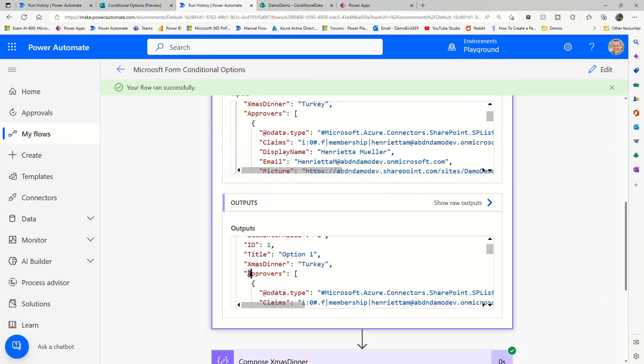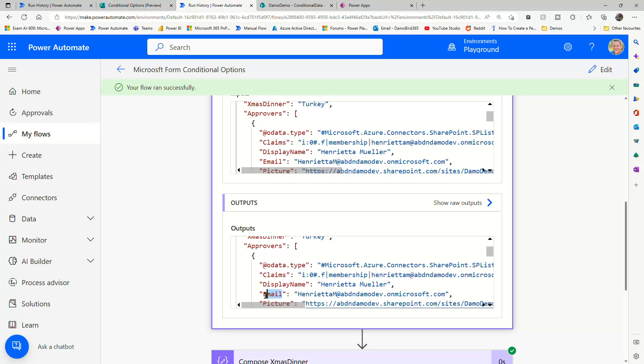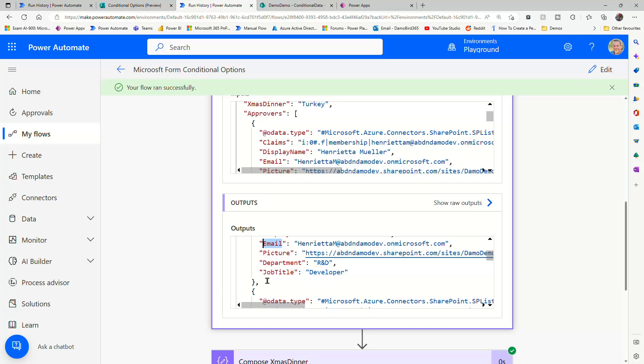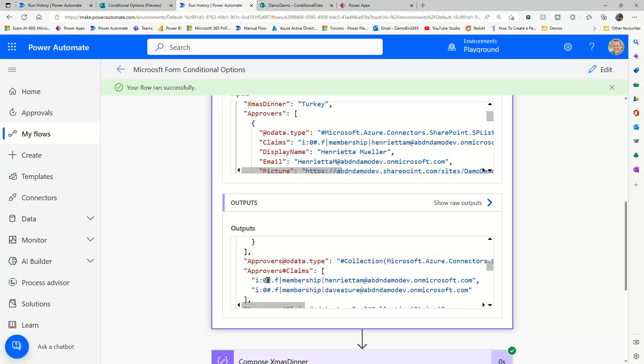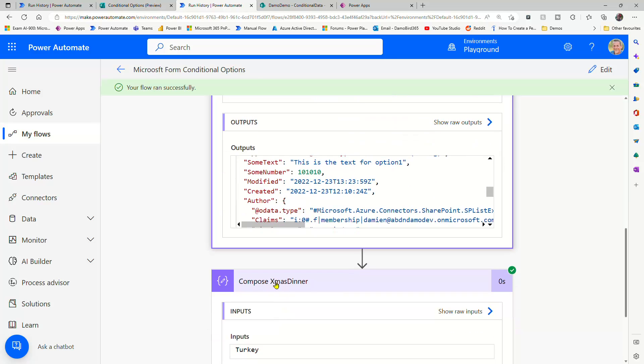Similarly, we can reference the approvers, but you'll note that the approvers are actually in an array and you have the email. And as we work our way down, we'll see other examples. We've got some text and we've got some number. So we can reference them by using the same format for the expression here, by simply adding question marks, square brackets, and single quotes.